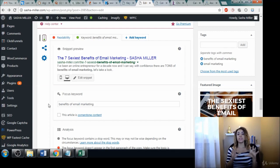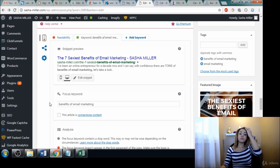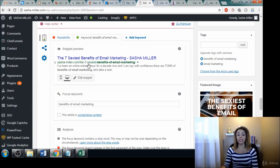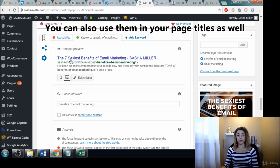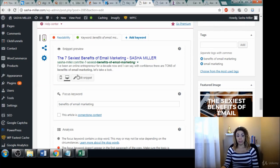Once you have your terms that you want to use, you can use them inside of your permalinks, right here inside the URL. That's going to help you with SEO.